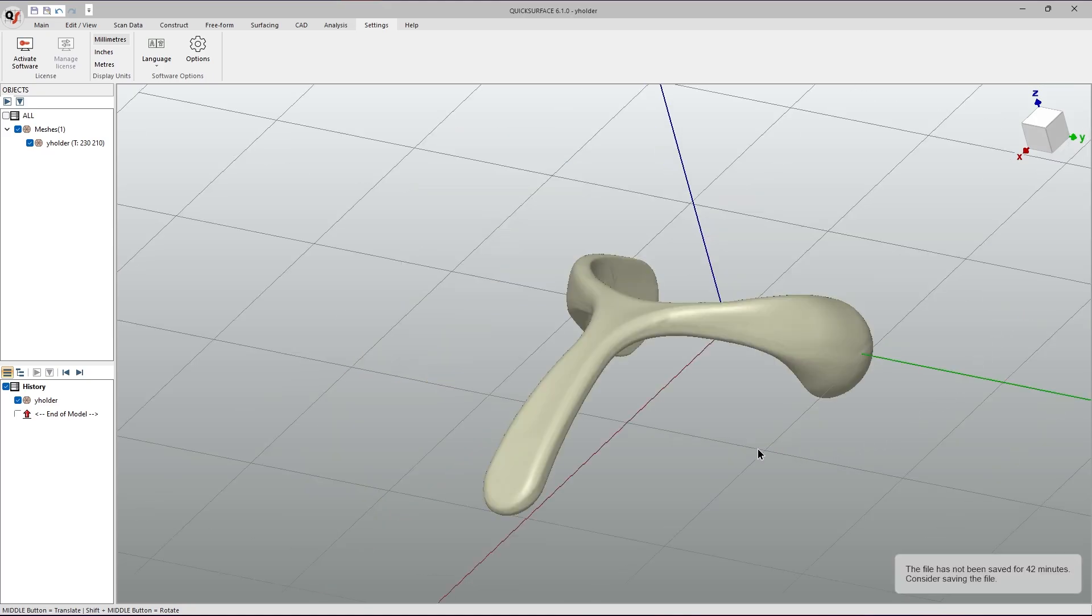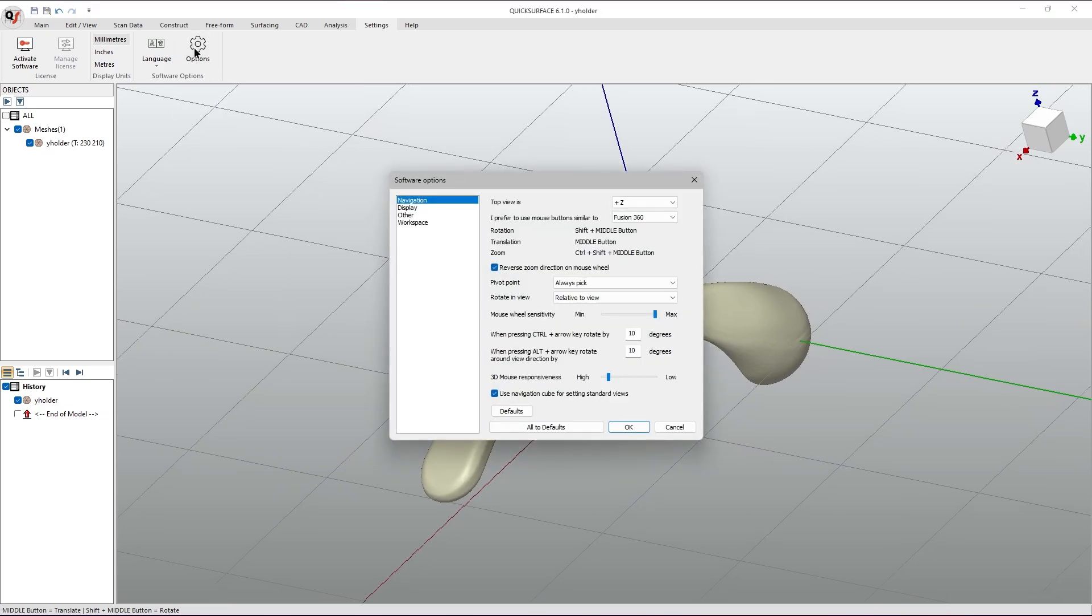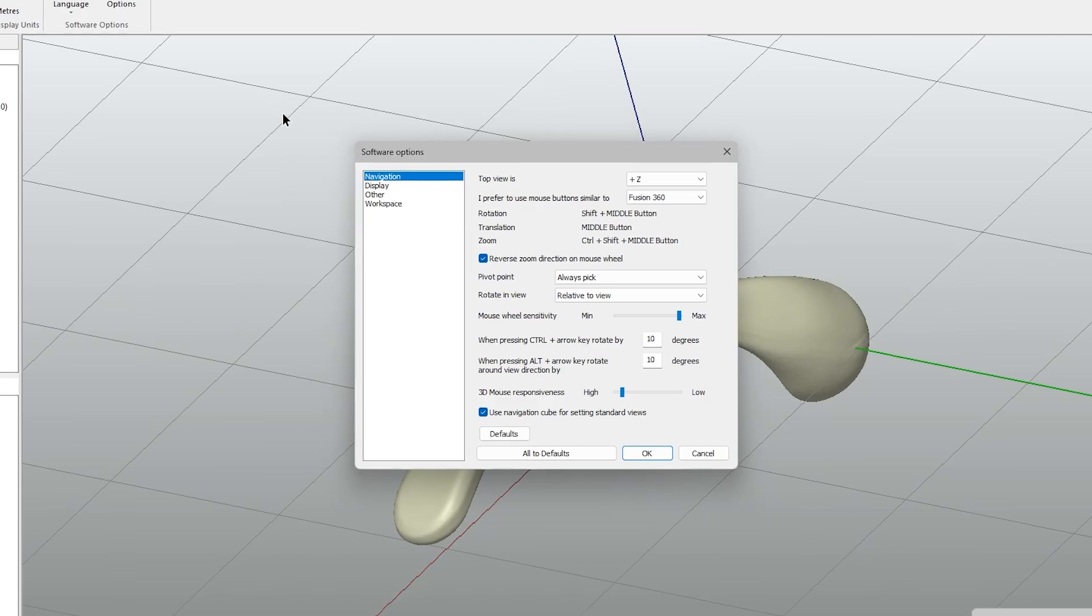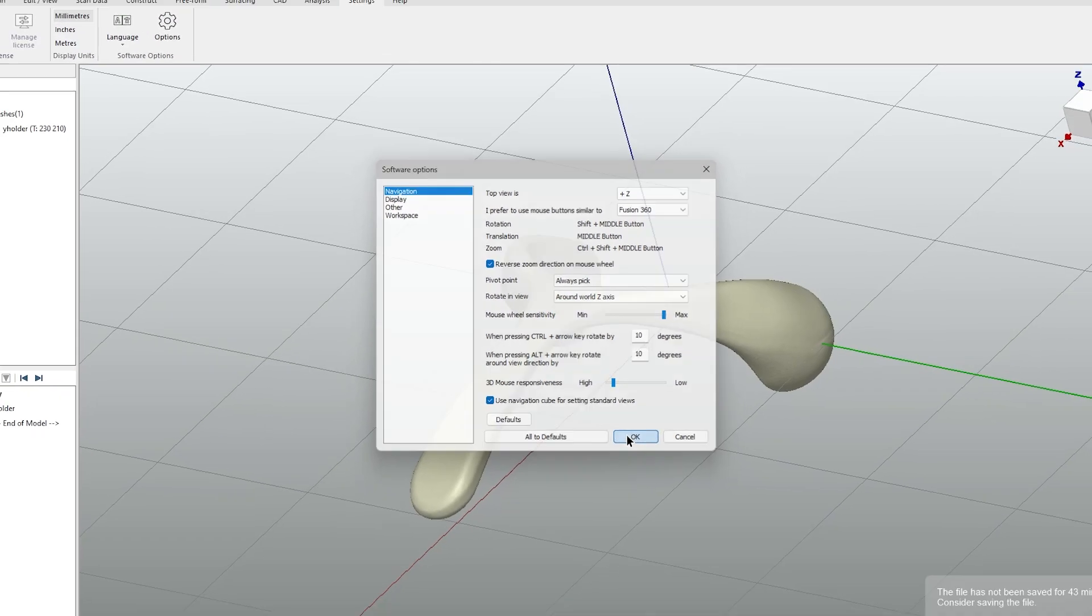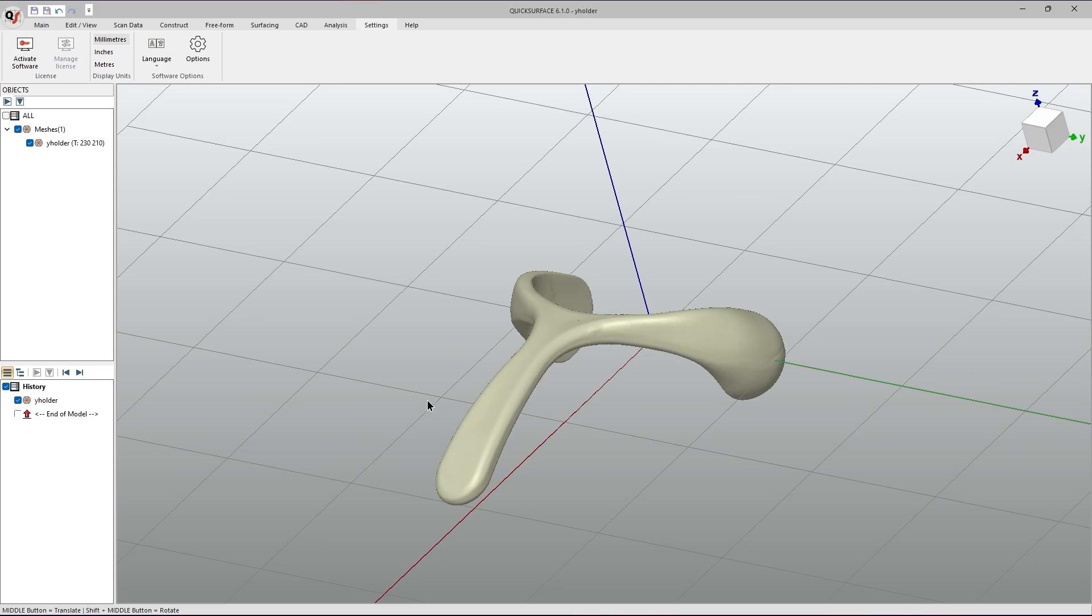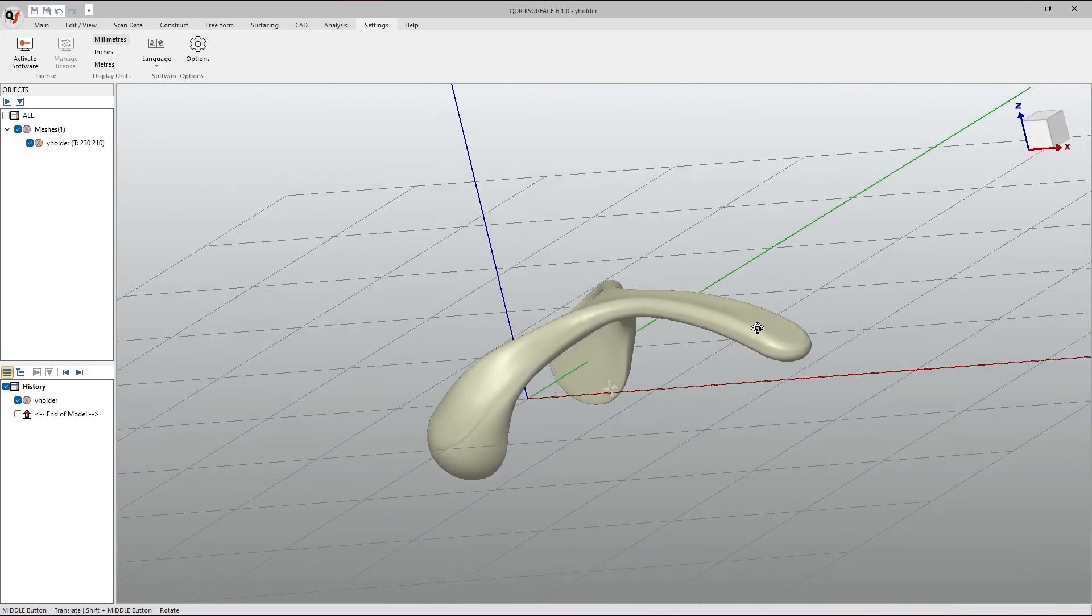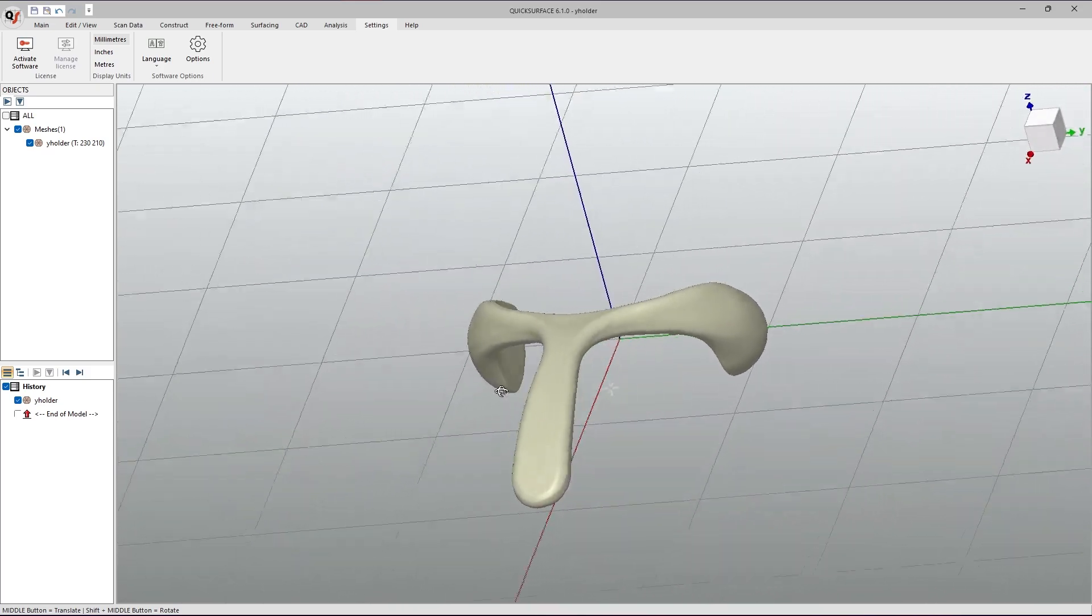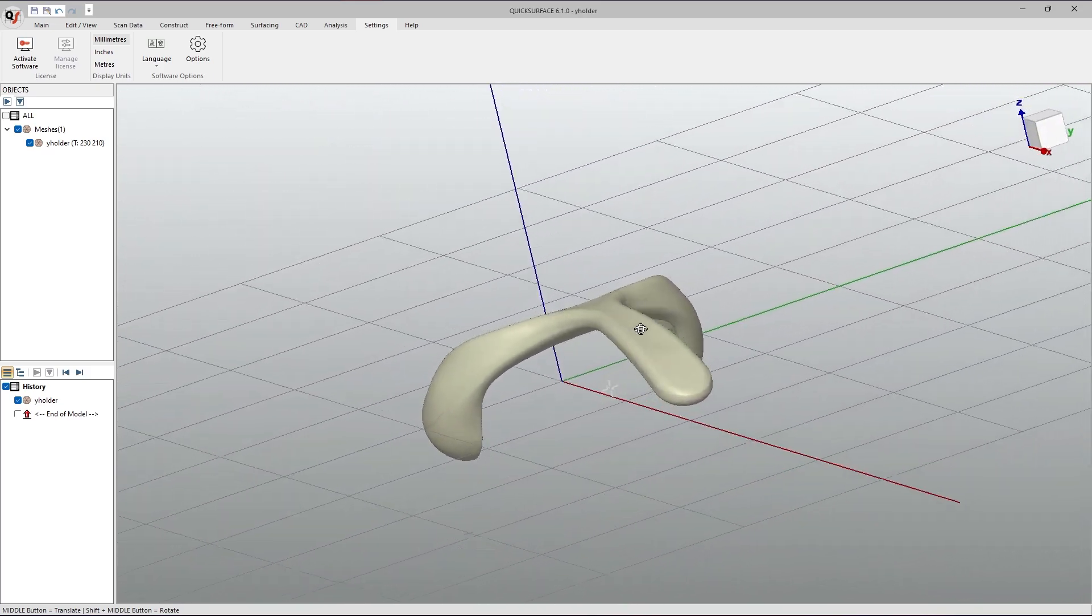Now, if we go to Settings, Options, Navigation and change rotation to Around World Z-axis and click OK, we can see that the object will rotate parallel to the Z-axis.